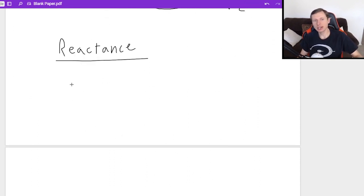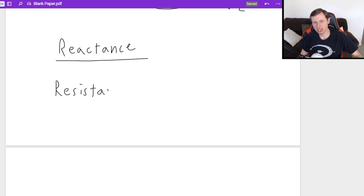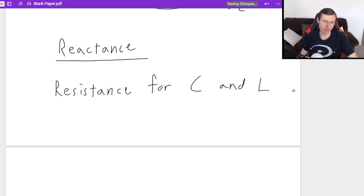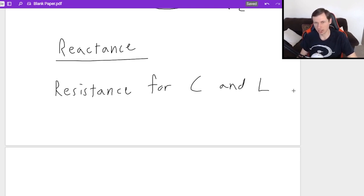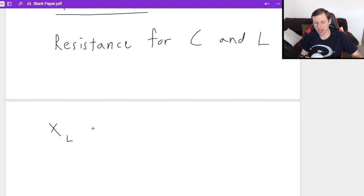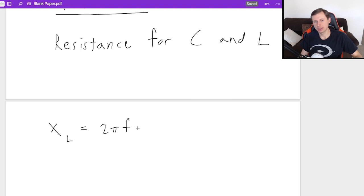What I do need to explain now is a little something called reactance. Reactance is essentially the same thing as resistance, but it's for capacitors and inductors. For some reason, the symbol for inductor is an L. Now we have some equations to share with you today.